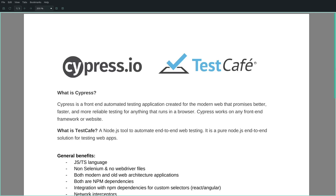Hey guys, how is it going? I am sure that most of you have already heard about Cypress and TestCafe as the non-Selenium end-to-end automation frameworks that have become more and more popular in the industry. In the last few years I have been using both of them, so today we will be comparing them.